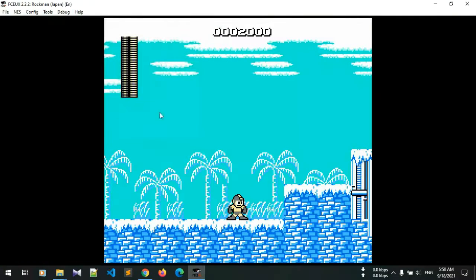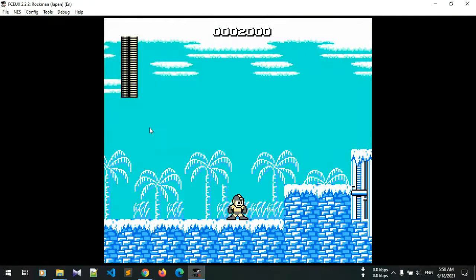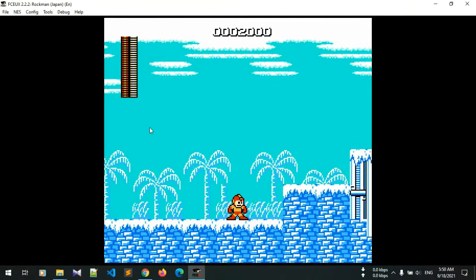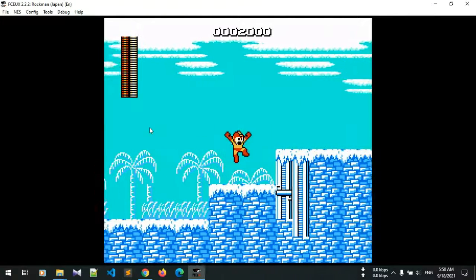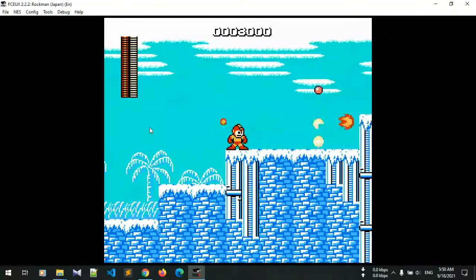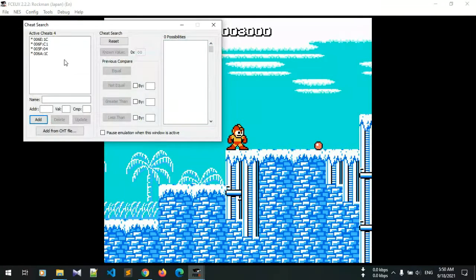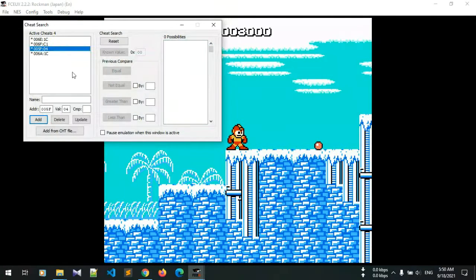We have to click on this. There we go. This way you can change the weapon.